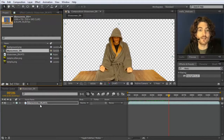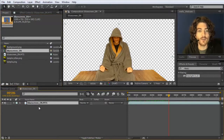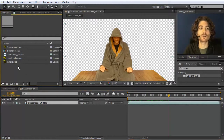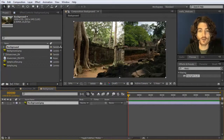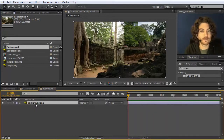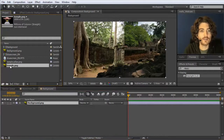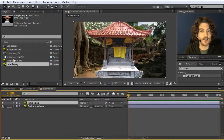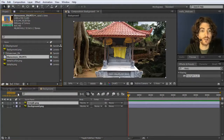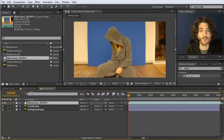Now we have our blue screen key and we want to integrate it into our background. Instead of continuing in this composition, we leave it as is and create a new composition. We take our background image and drag it onto the icon to get a new composition. Here we have our still image background, and then I take a second image of the temple that I've prepared.